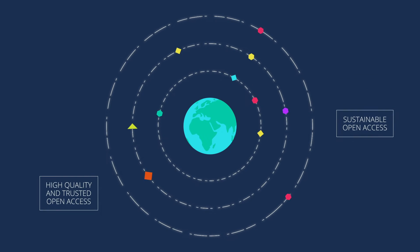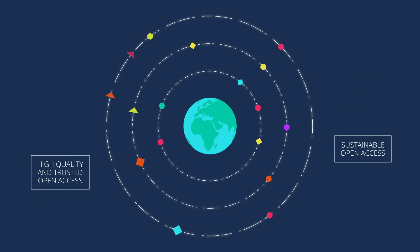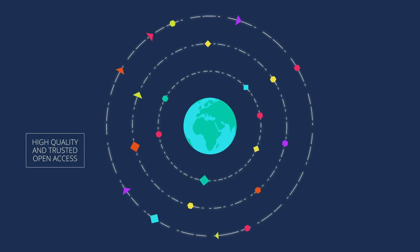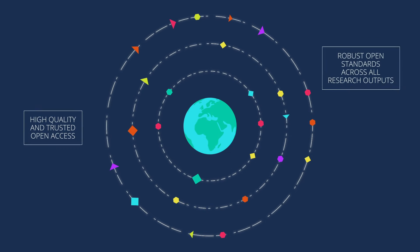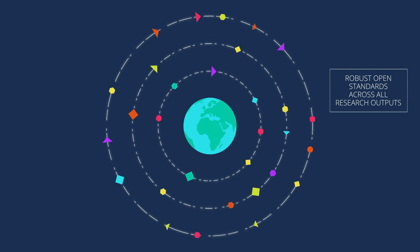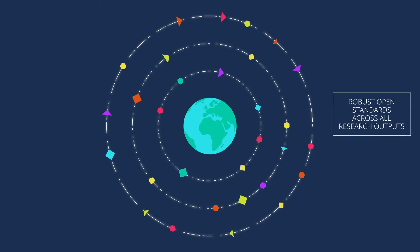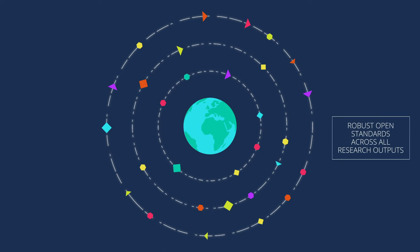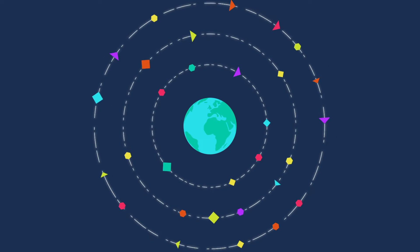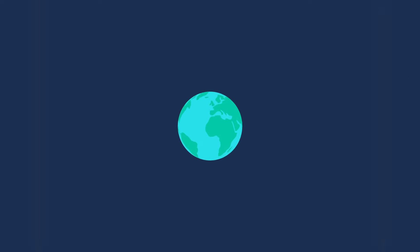BMC is celebrating 20 years of open access, leadership and innovation. We're excited about all that we have achieved in that time to make the case for growth of open access around the world.